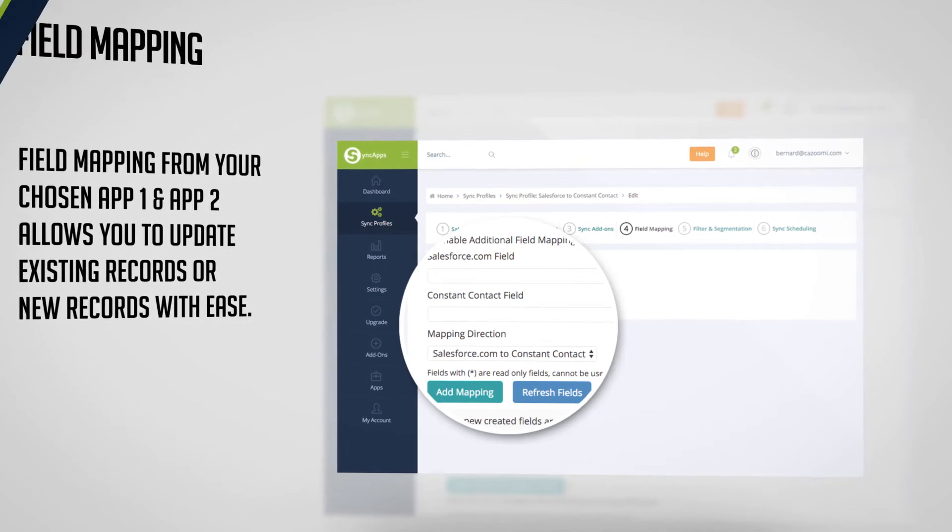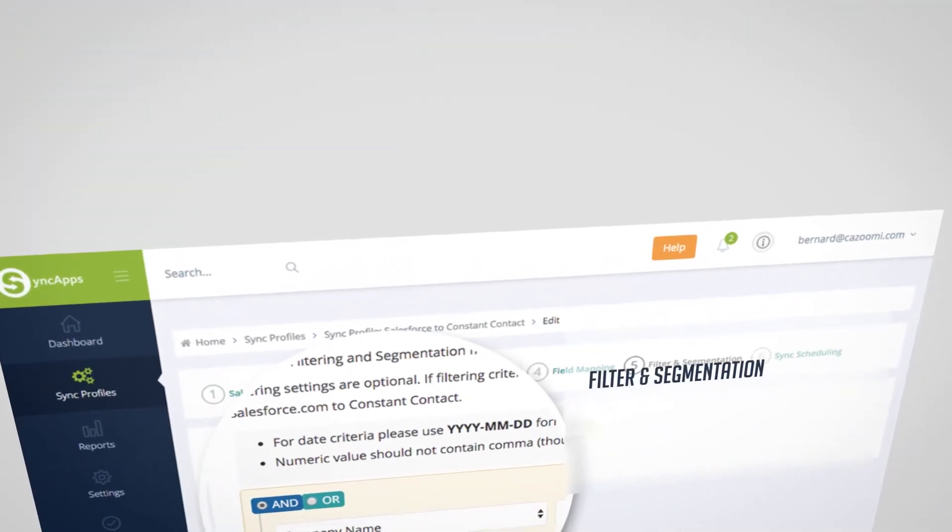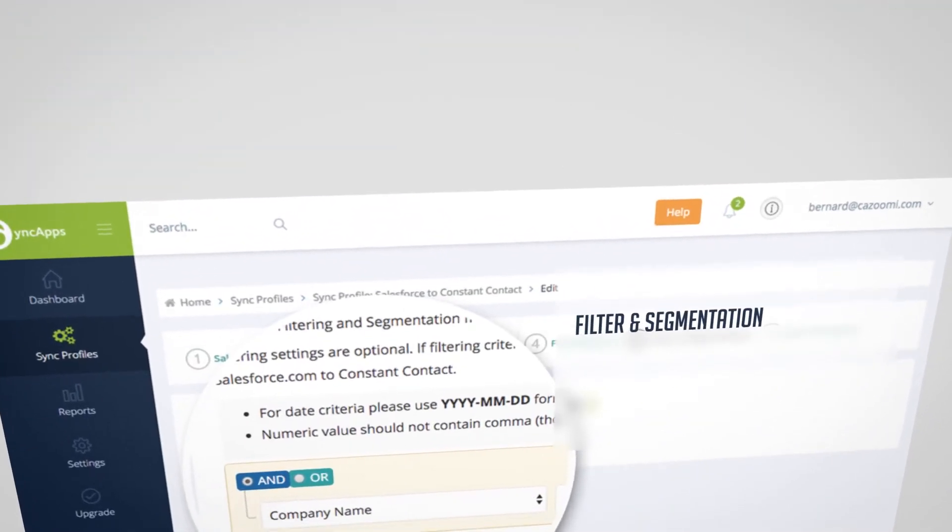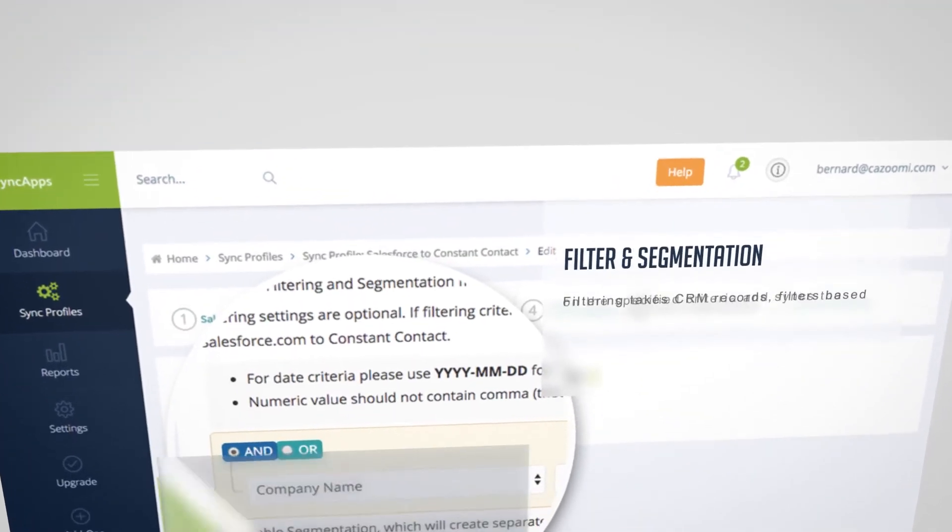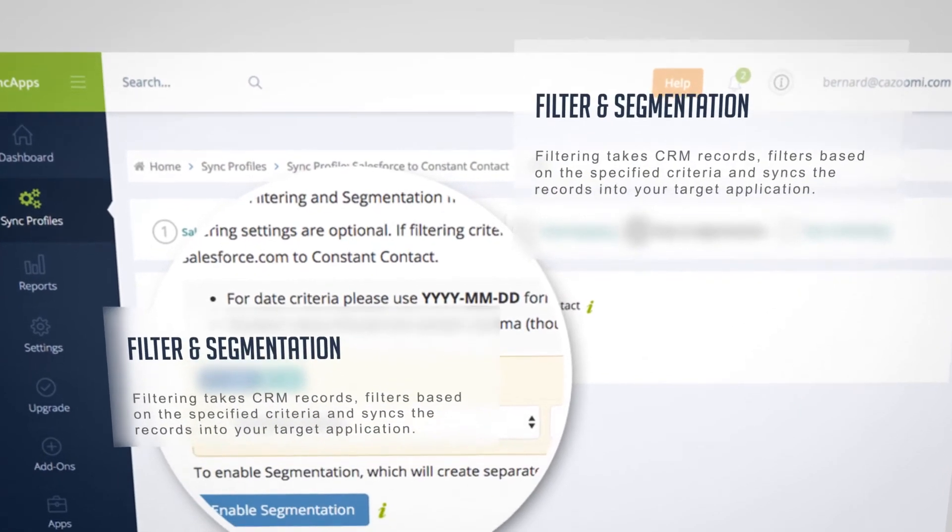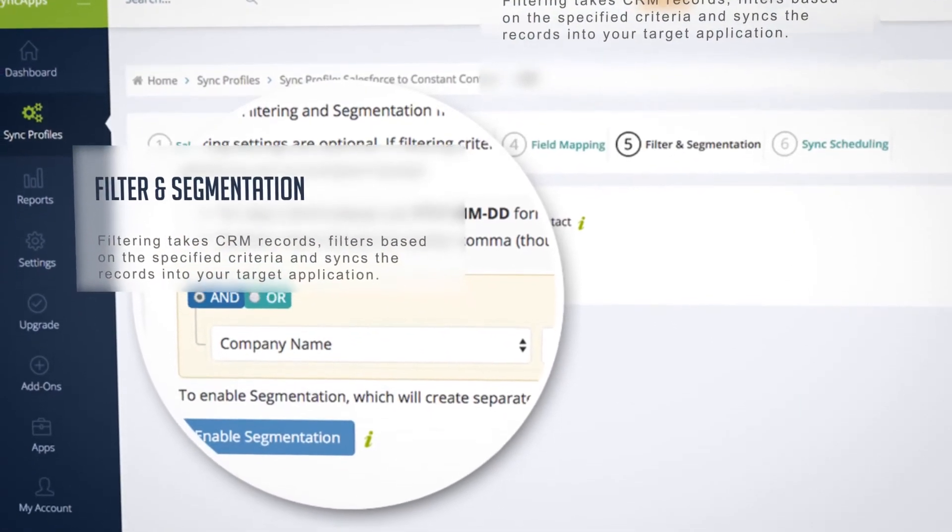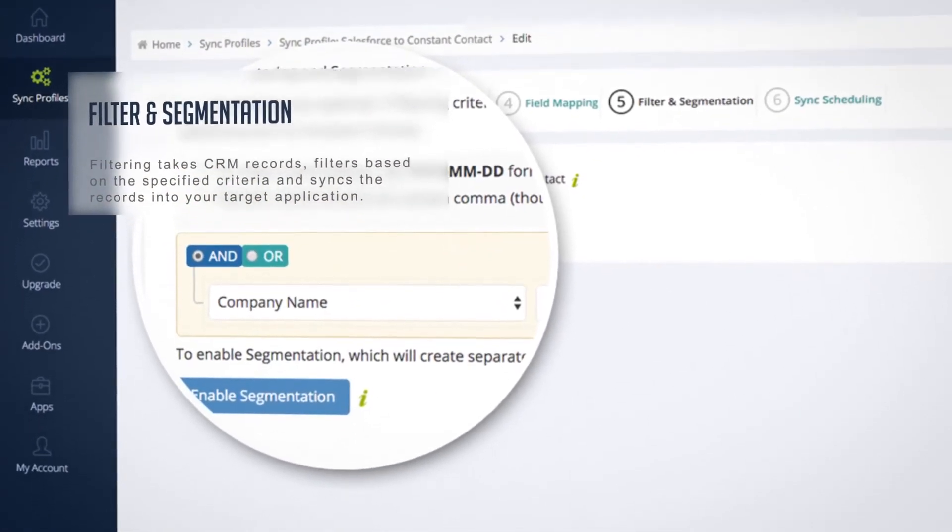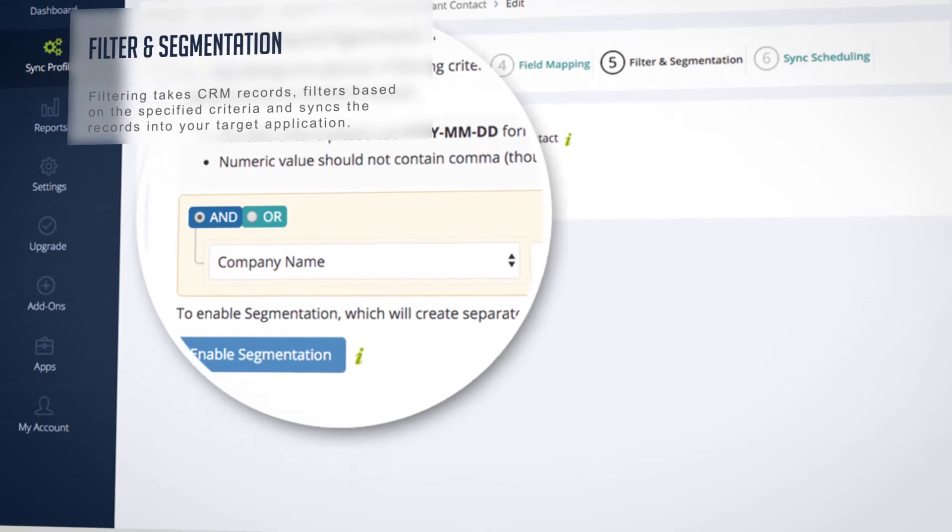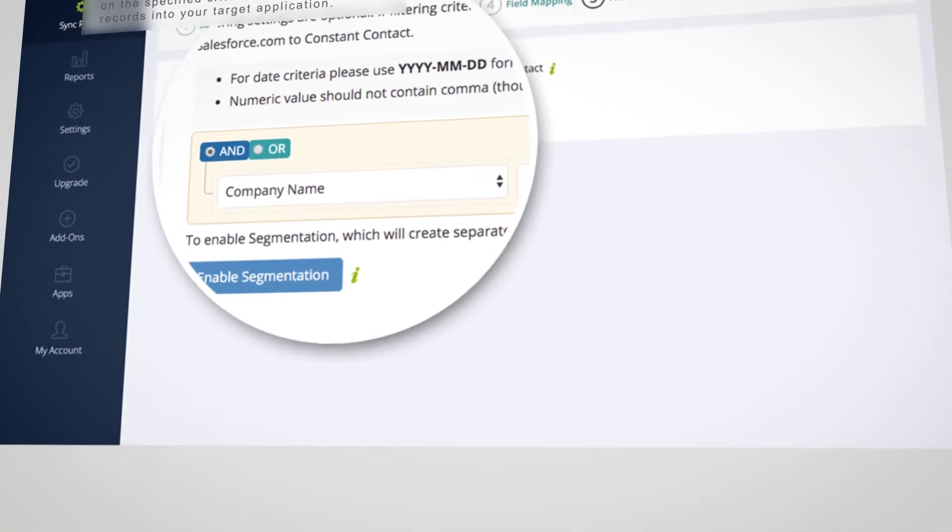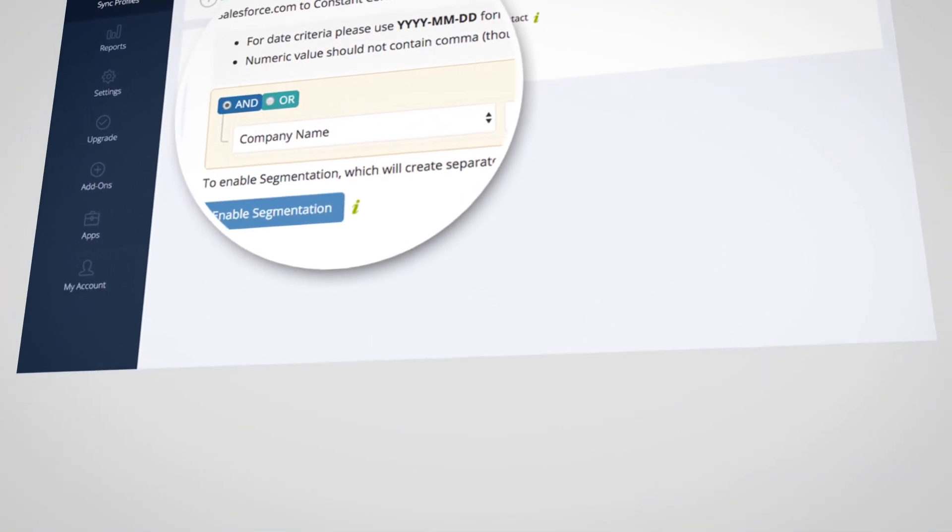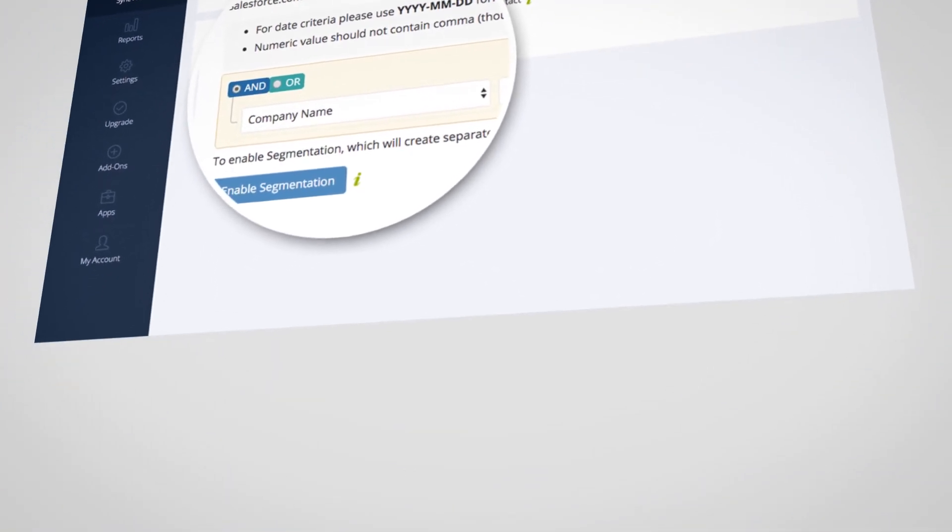Then, filter and segmentation. Filtering takes CRM records, filters based on the specified criteria, and syncs the records into your target application. Segmentation syncs records from each defined segment into separate lists.